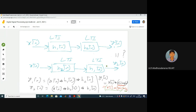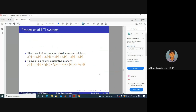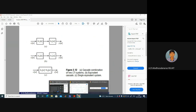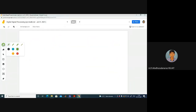Let me give you an example to understand this. Consider an ideal low-pass filter. Let me work in the continuous-time case to avoid confusion, since in the digital domain omega is upper-bounded by pi. So let's use the continuous-time case for this example.